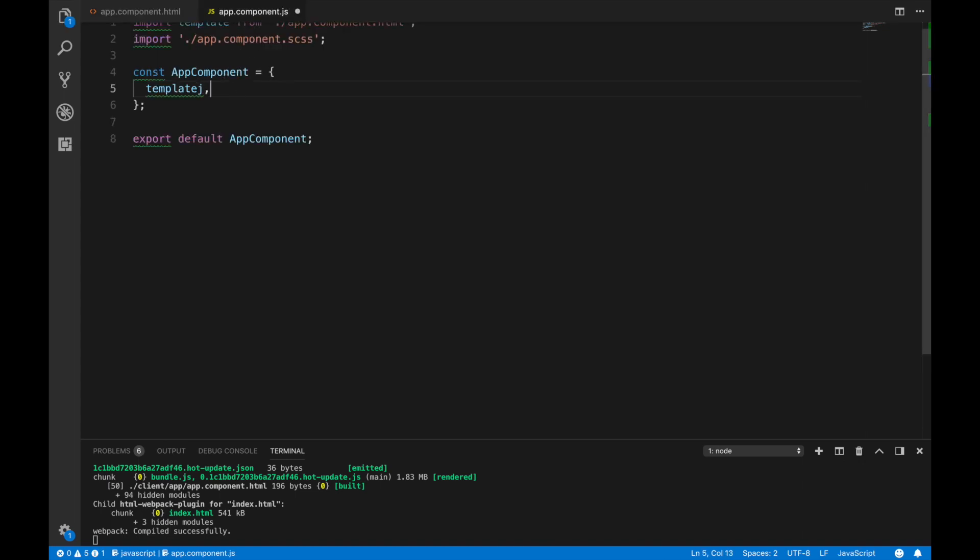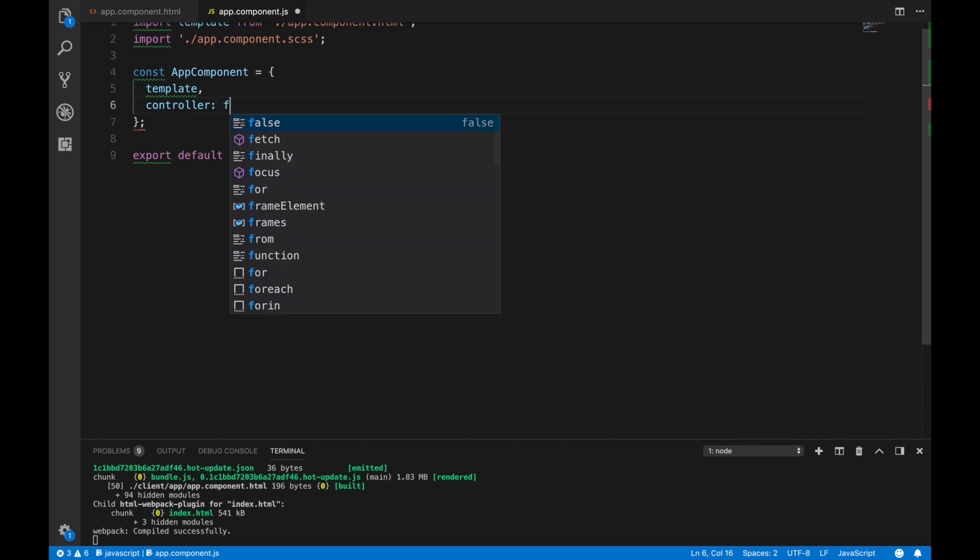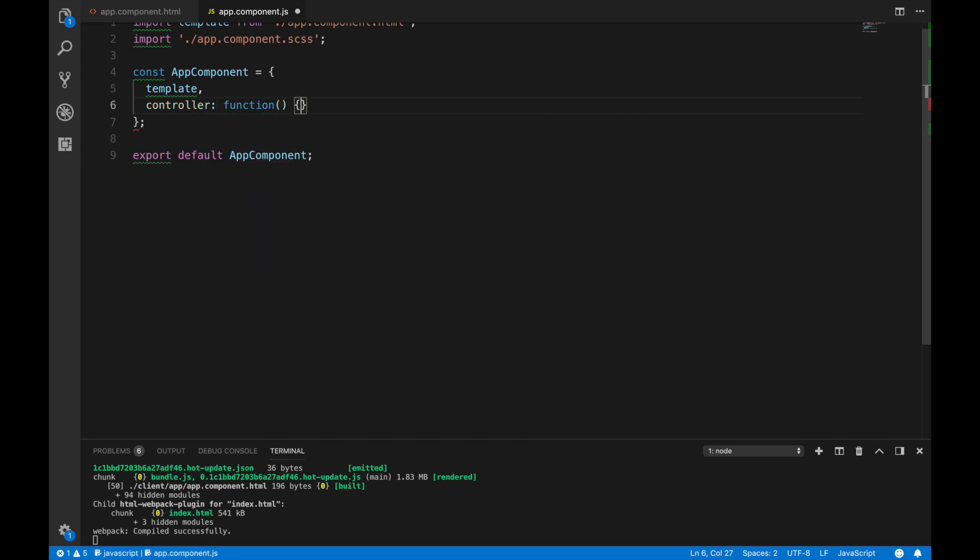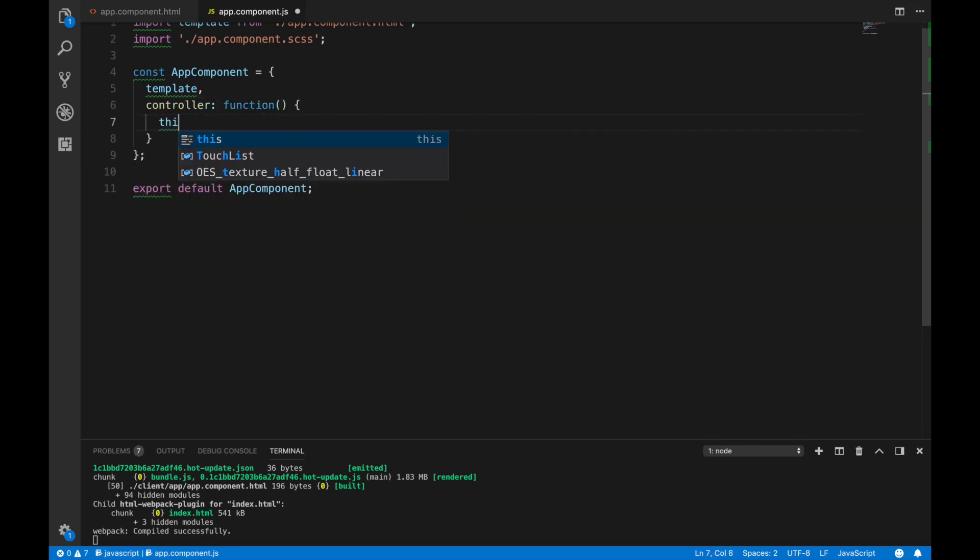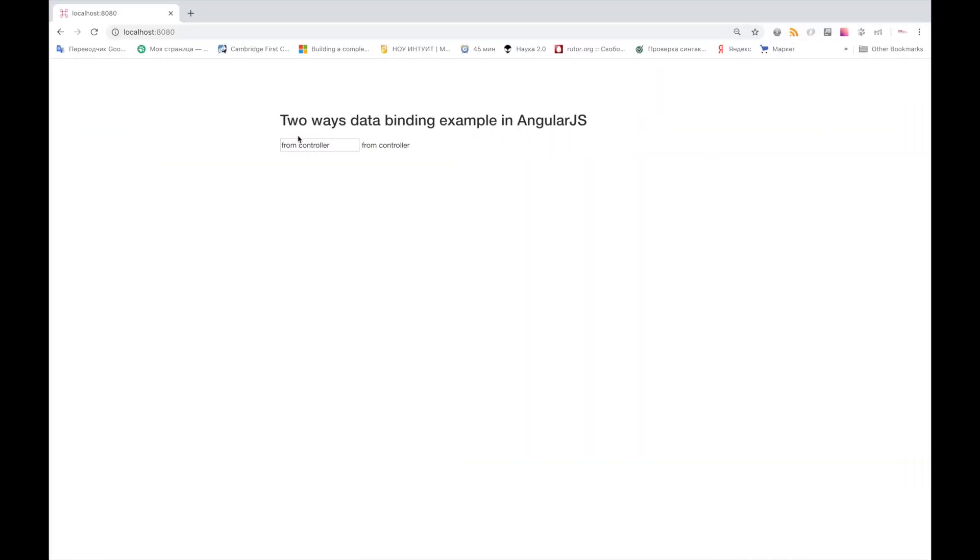Now we see how all changes made in UI reflects all the changes in the controller's model property. The next step is initialization of this property inside component. AngularJS CLI by default uses Babel Transpiler. So in spite of the fact that AngularJS is an old framework, you can write on it using all ECMAScript 6 features. Let's initialize default value for model property. Here you see how it works.